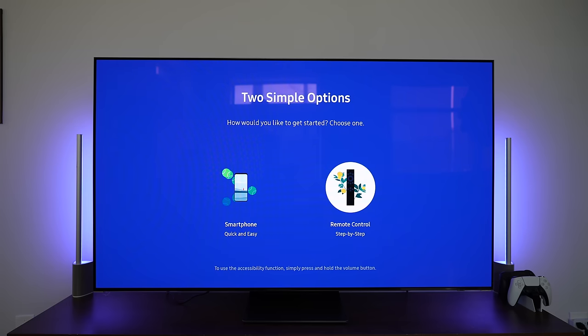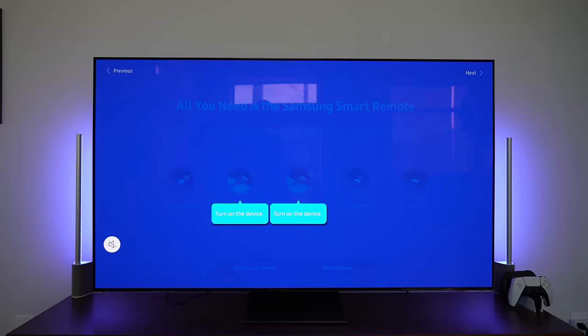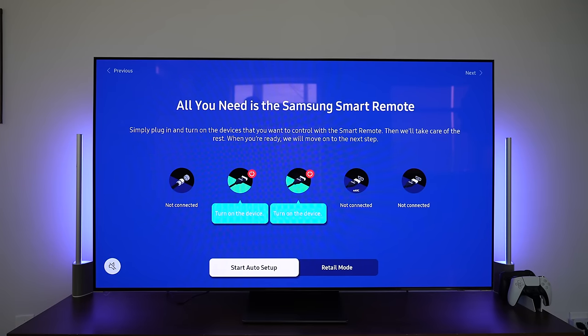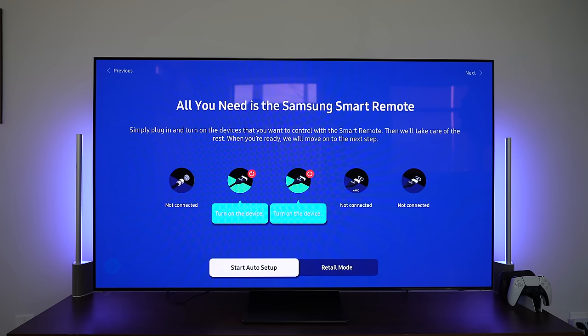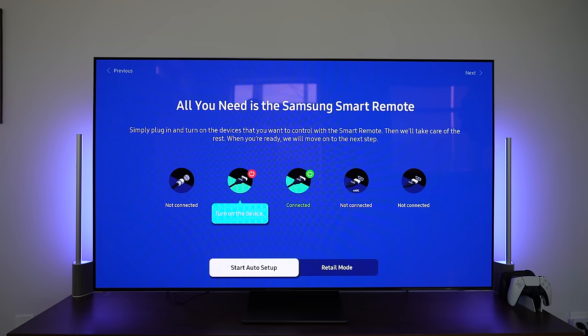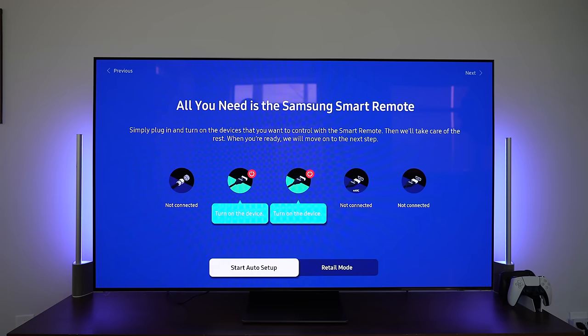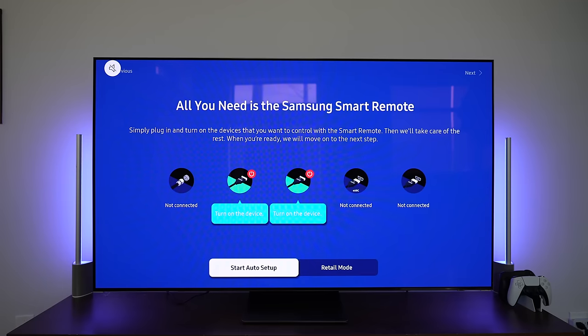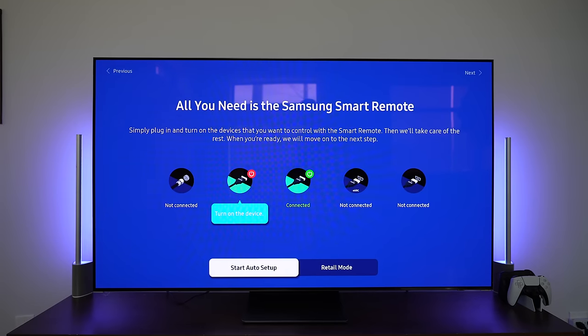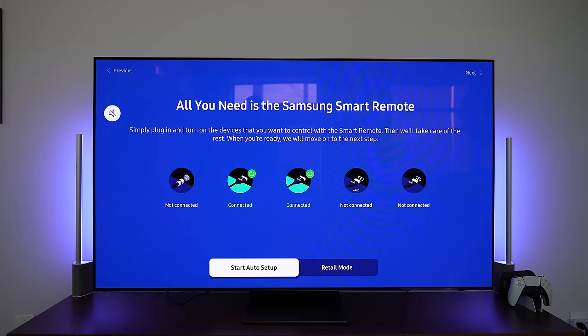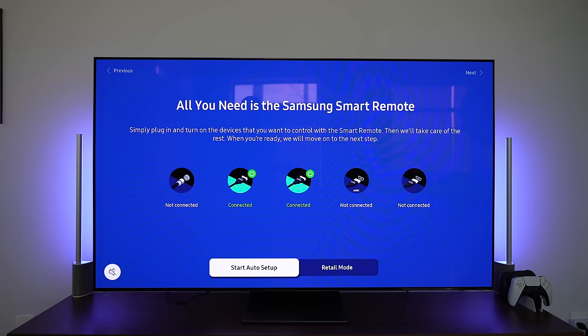So it auto-detected two devices connected. As you can see, all you need is Samsung smart remote. It has my Xbox Series X as well as my PlayStation 5. And already my PlayStation is connected and turned on. I can turn on those devices if I choose to, which I will right now. So both devices are on. It recognizes them. Now let's start auto setup.